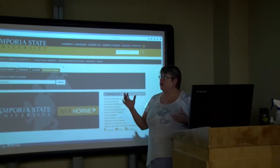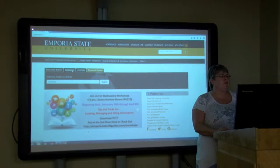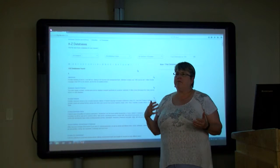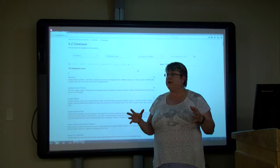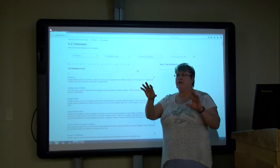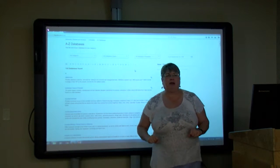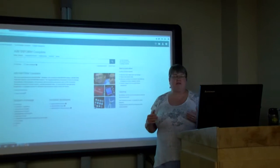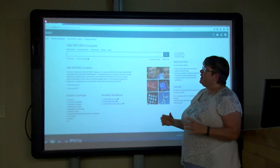Starting with the library's homepage and going into databases. We get databases through EBSCOhost and through ProQuest — that's where we get the majority of resources. Since we have somebody from business here, I'm going to start with ABI Inform as a search. ABI Inform is a business database — we get it from the ProQuest company. There are several databases we get from here.